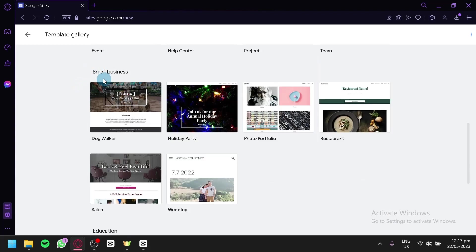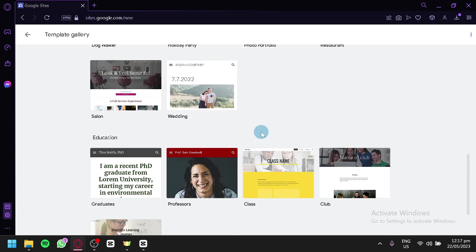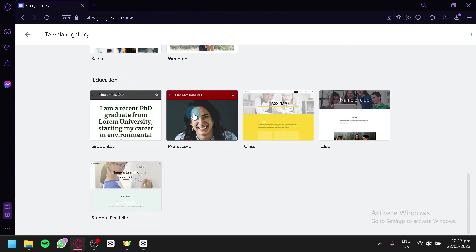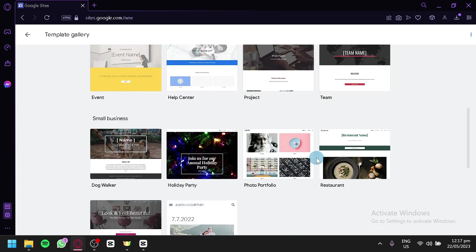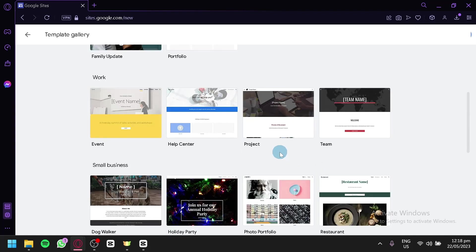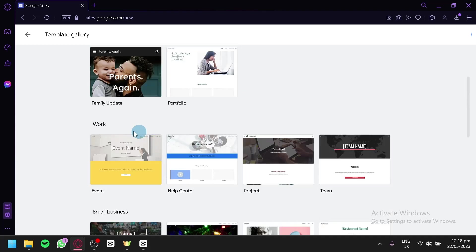You also have templates for small businesses — dog walker, holiday party, photo portfolio, restaurant, salon, and wedding. There are also education templates like graduates, professors, class, club, and student portfolio. If you want to use templates, it's completely up to you — it doesn't need to be a blog template specifically, because you can edit and customize any template to fit your needs and turn it into a blog website.